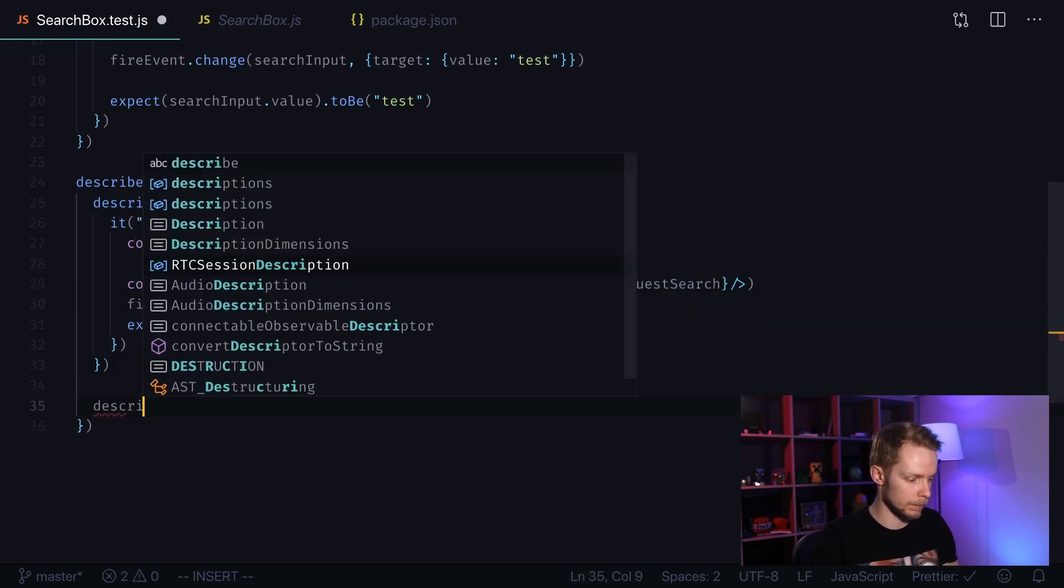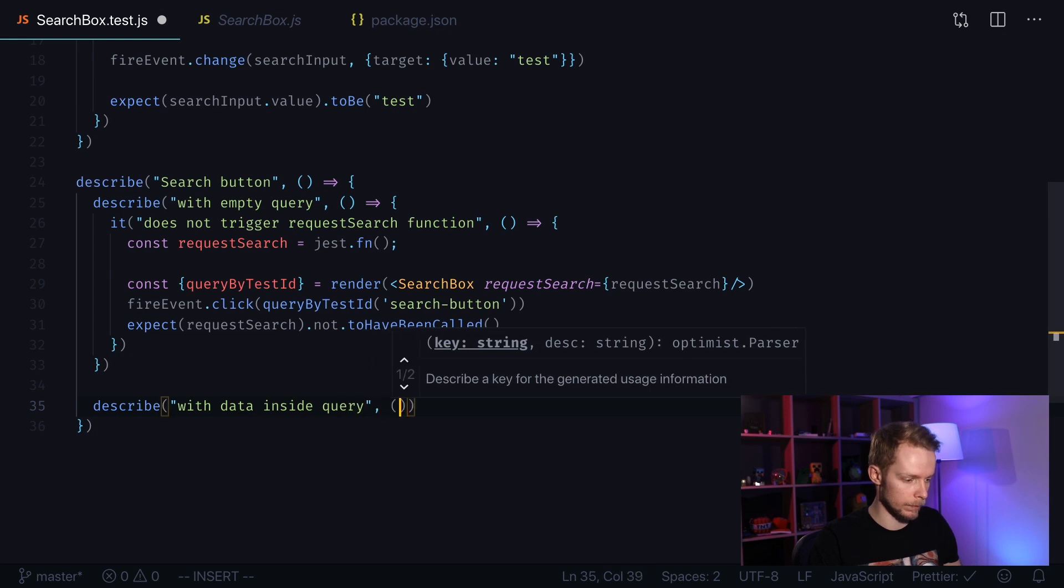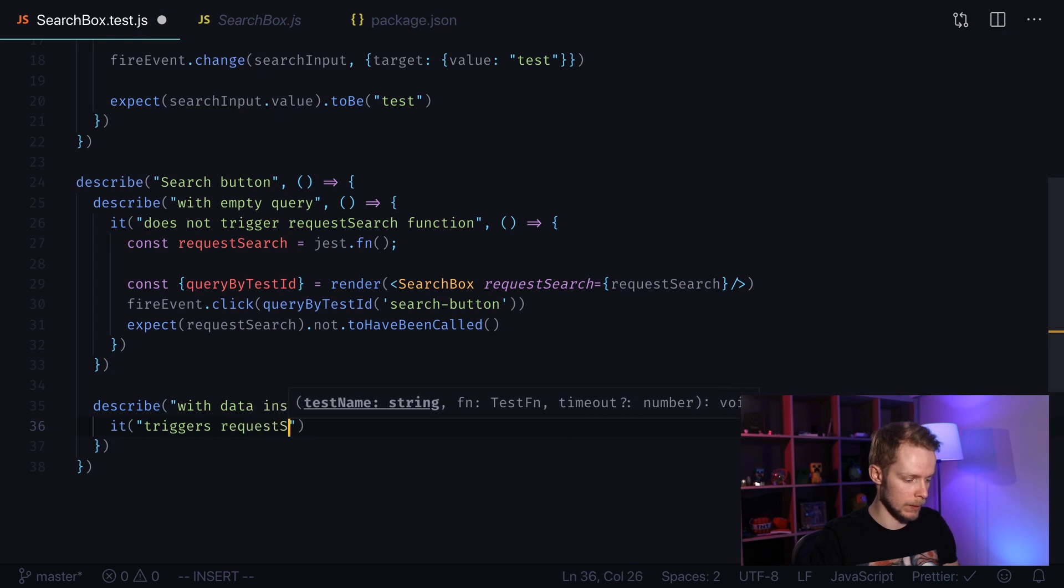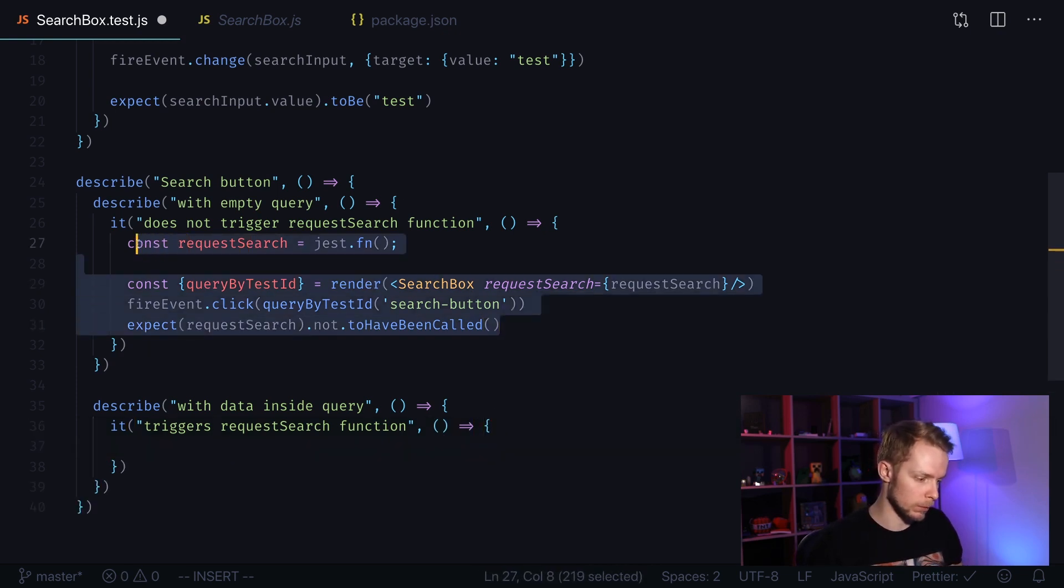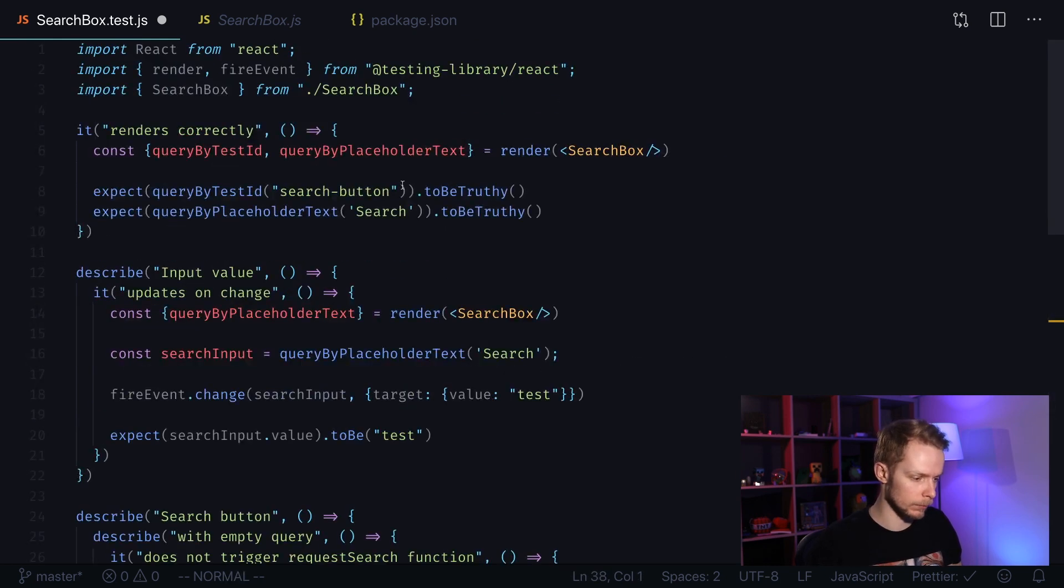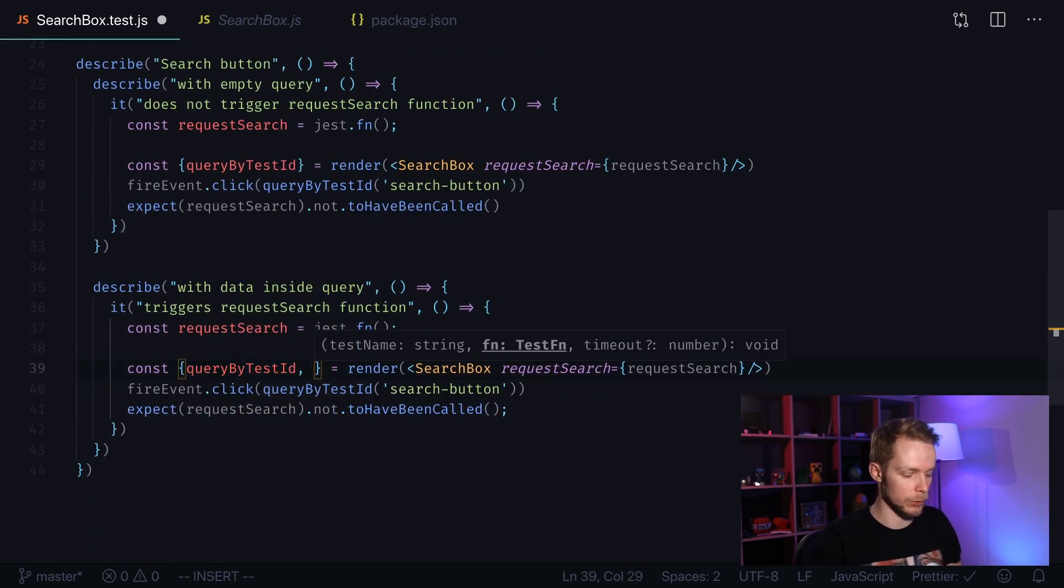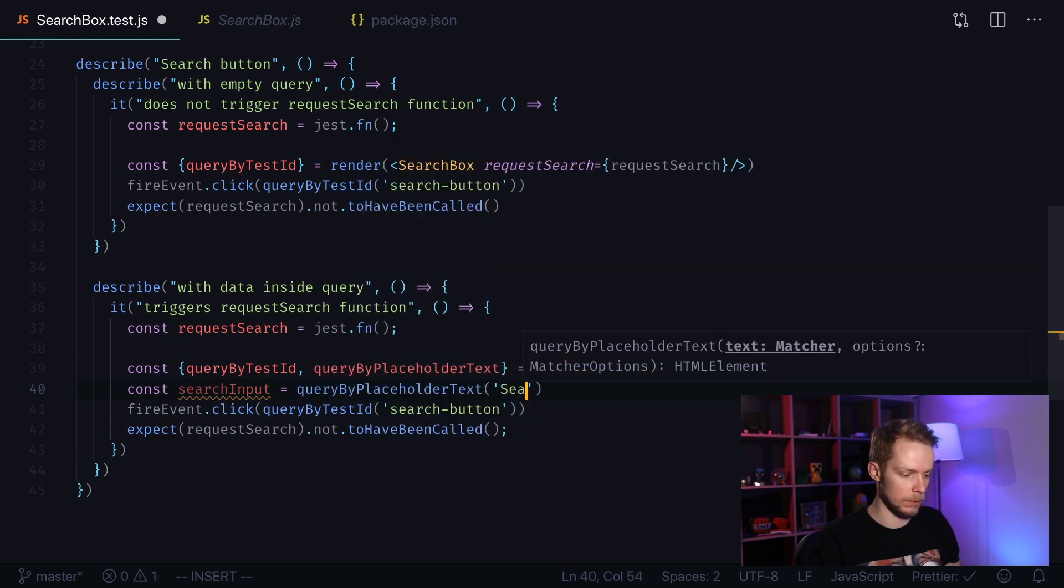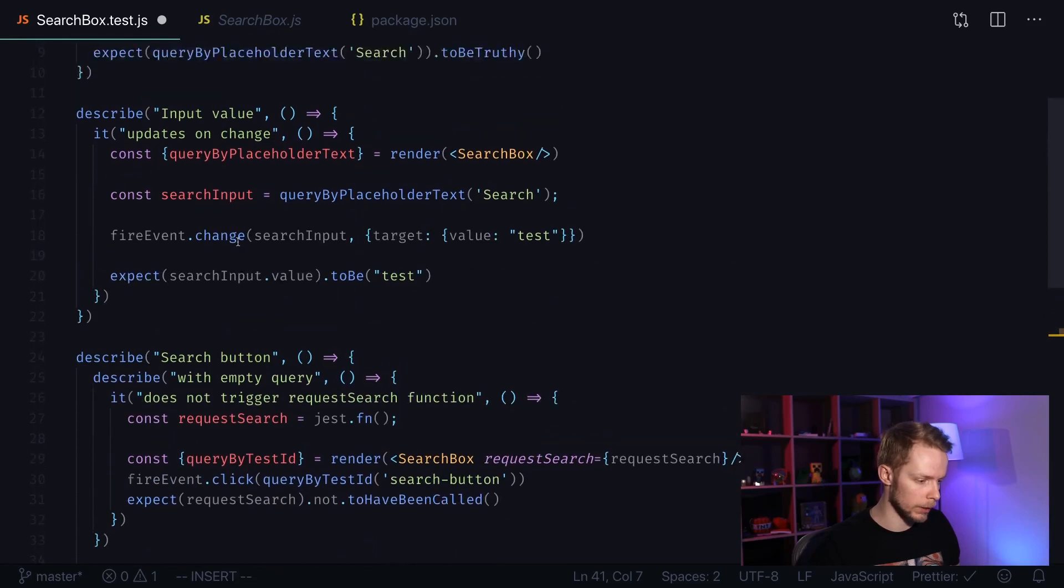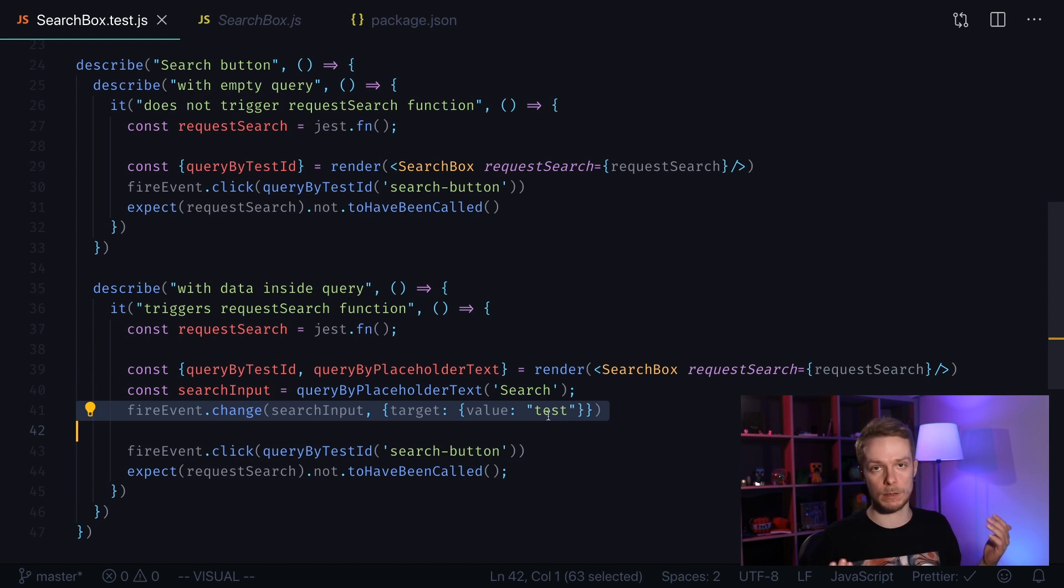Inside of it we say it triggers request search function. We can copy over this code. We will just edit it a little bit to make sure it fits our purpose. To do it we will also need our query by placeholder text to find our search input. Const search input equals query by placeholder text search. Now we need to fire our change event and we already have it a couple of lines above. We can copy it over, paste. And now our query will have test value.